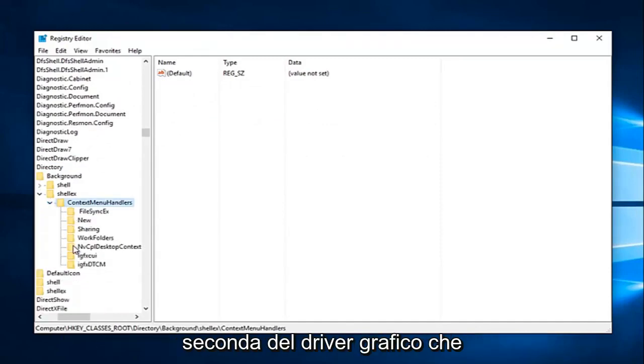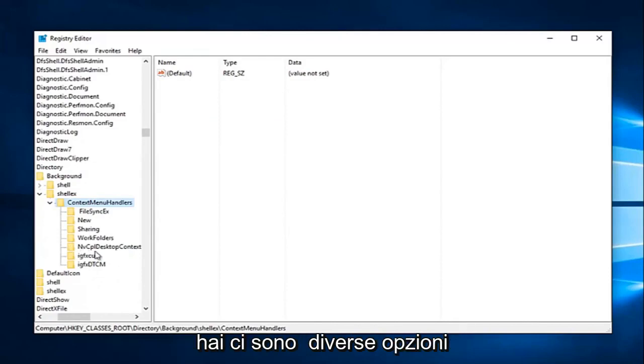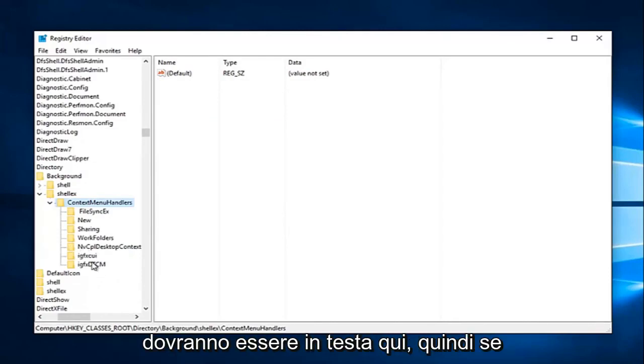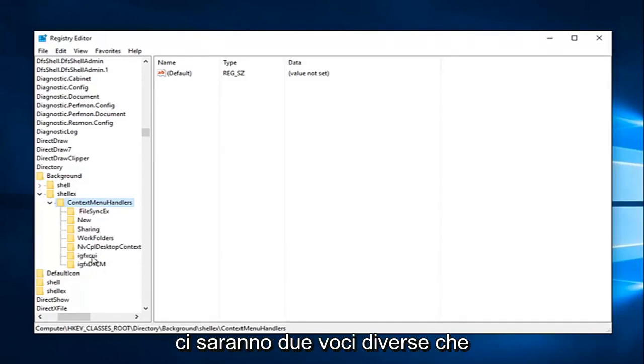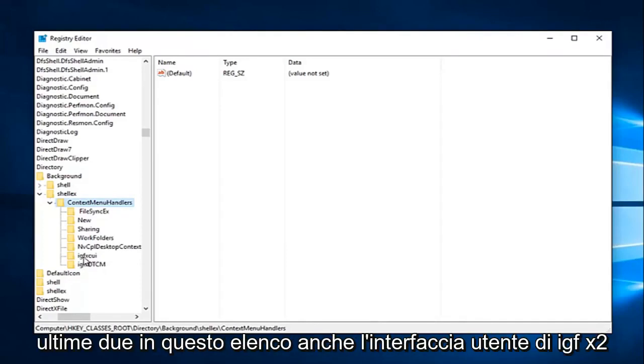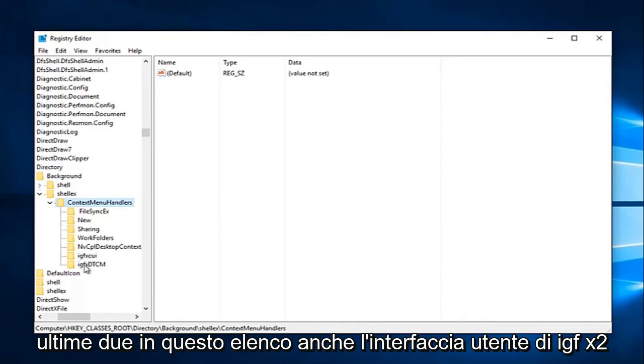So depending on what graphics driver you have, there are different options that we're going to have to delete here. So if you're using Intel graphics, there's going to be two different entries we're going to try and delete. It'll be the last two in this list. The IGFX CUI as well as the IGFX DTCM.